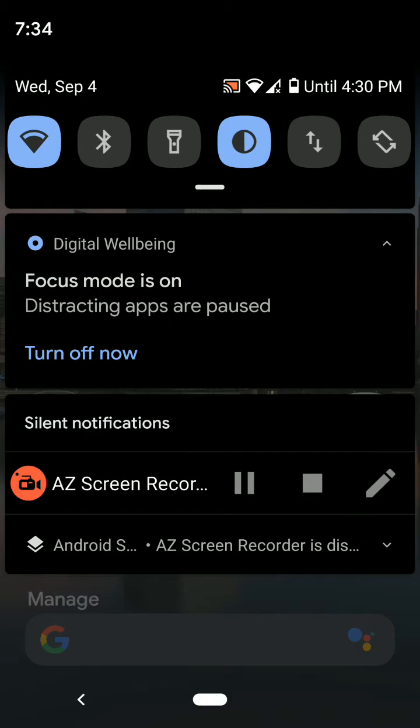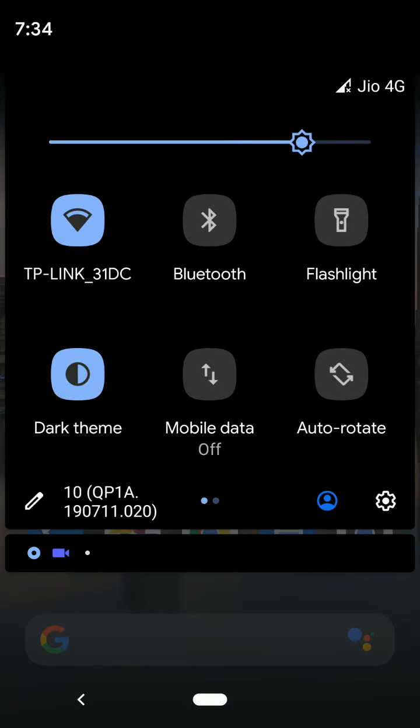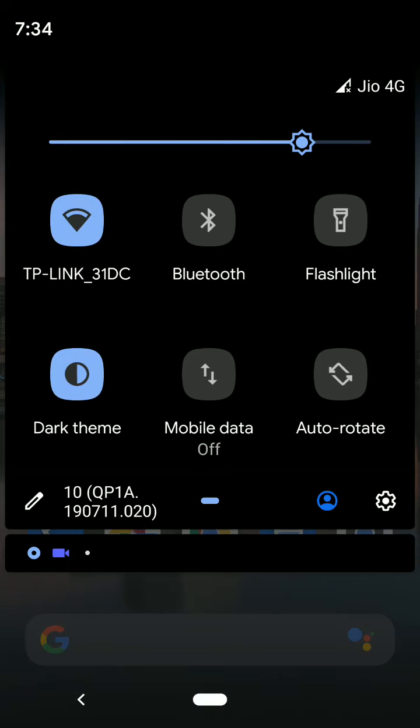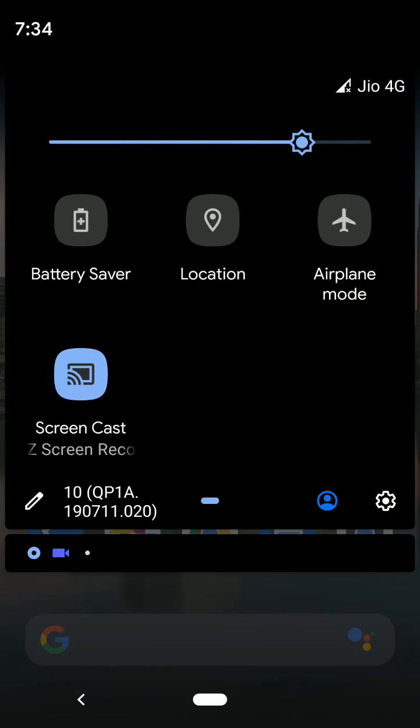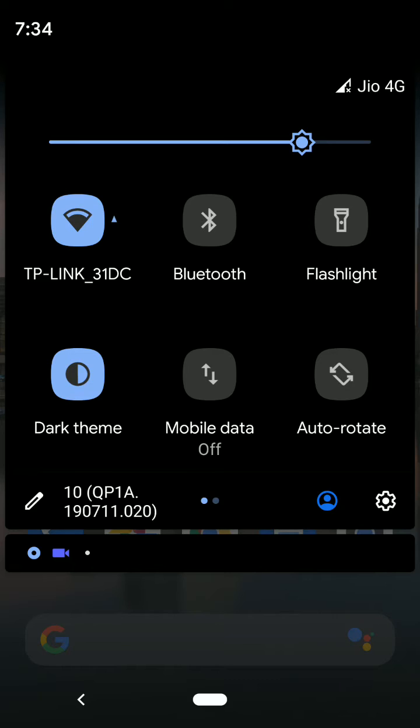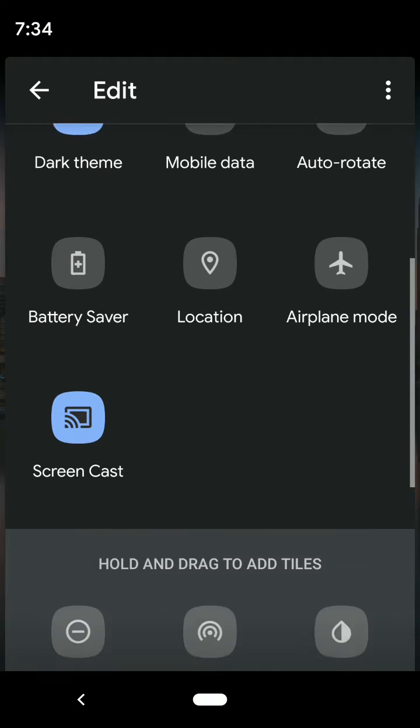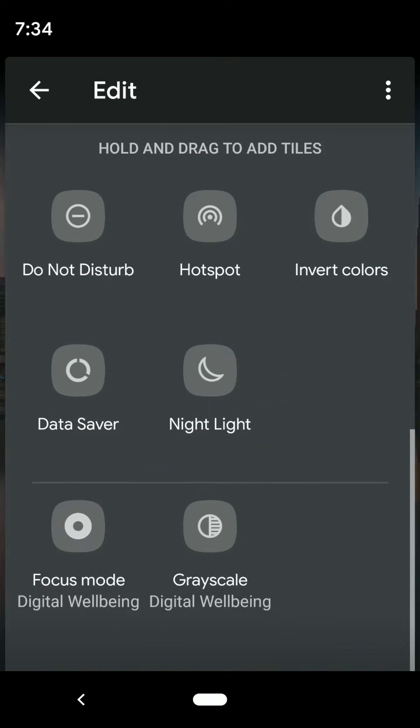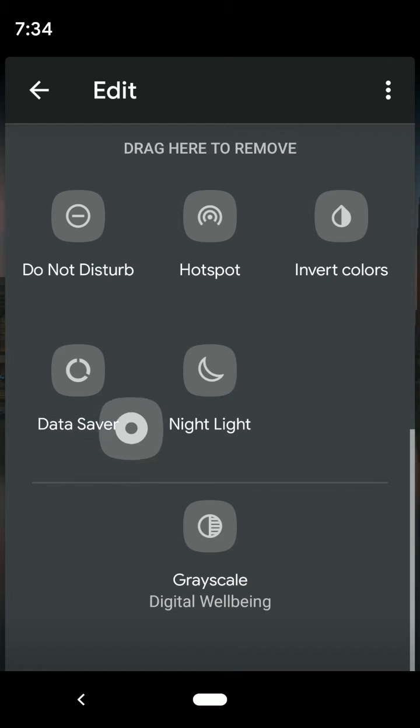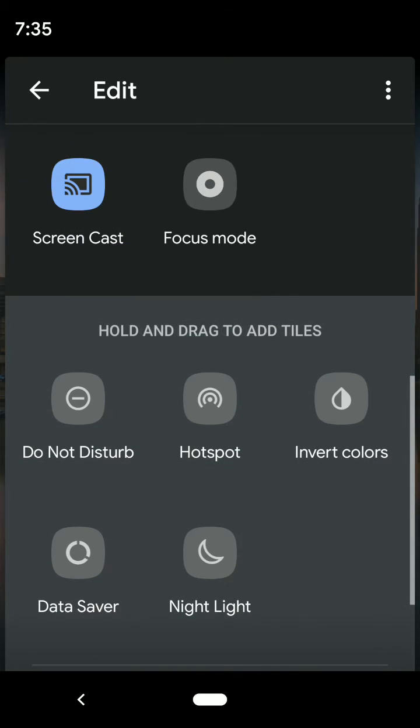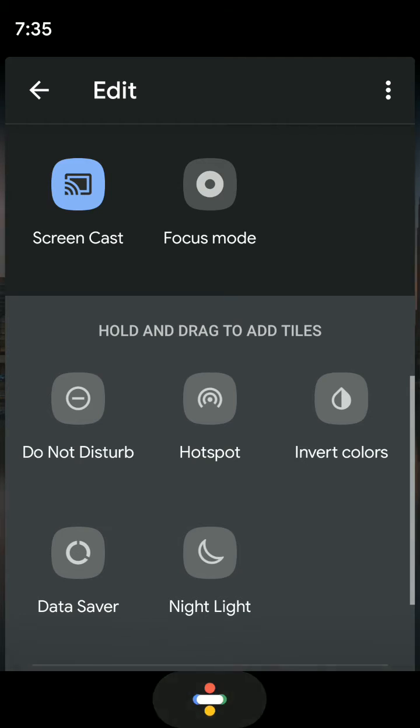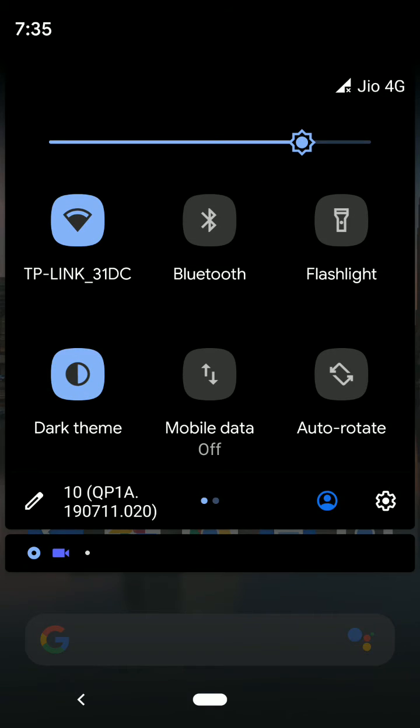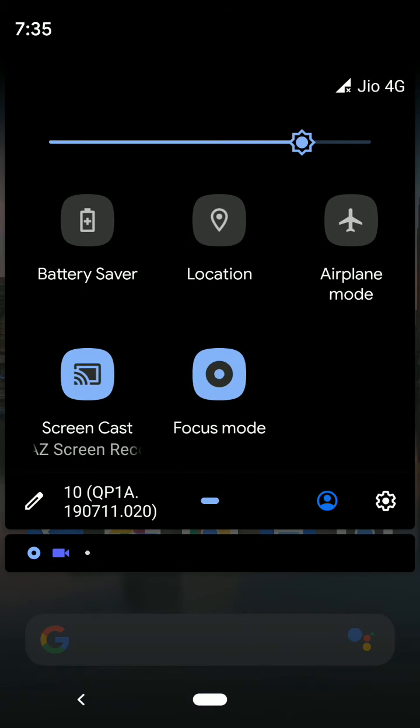You can also add Focus Mode to the notification panel. Swipe down the notification panel, tap on the edit pencil icon. Here you can see Focus Mode—tap and hold, then move it to the main screen. Now you can see the Focus Mode option in your notification panel.